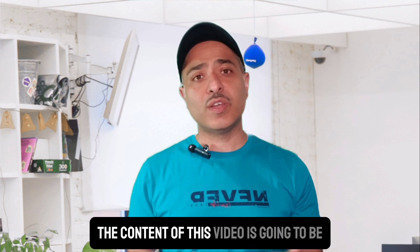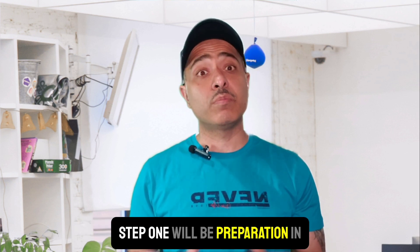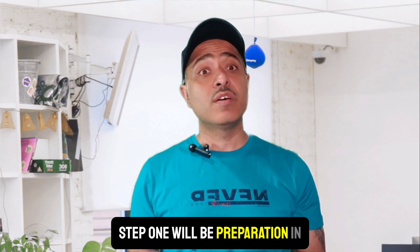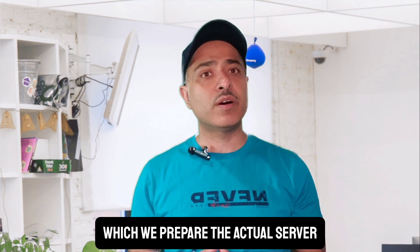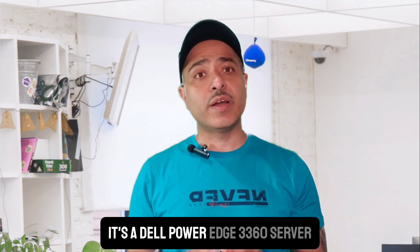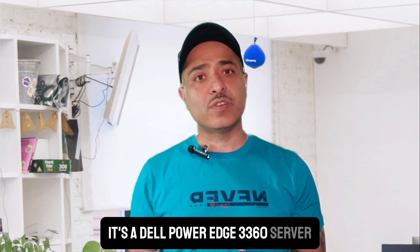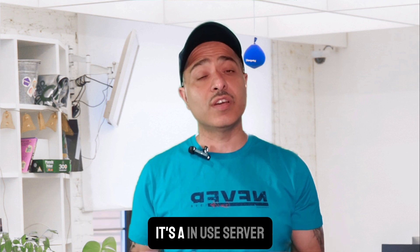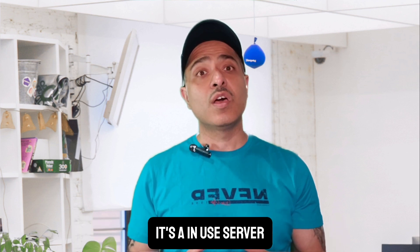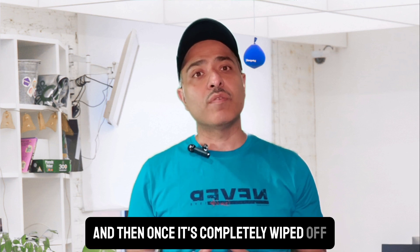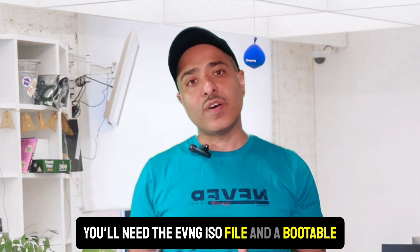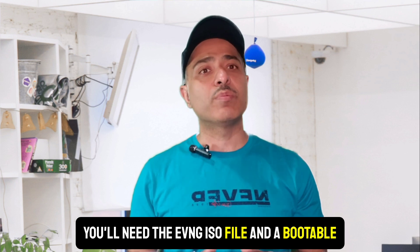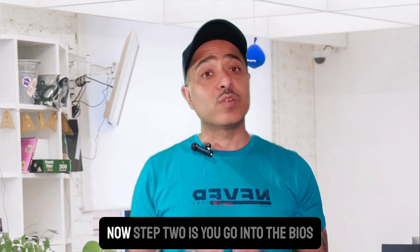The content of this video is going to be all step-by-step. Step one will be preparation, in which we prepare the actual server. In my case, it's a Dell PowerEdge R360 server. Ensure you've backed up critical data if it's a new server. Once it's completely wiped off, you'll need the EVNG ISO file and a bootable USB stick ready.